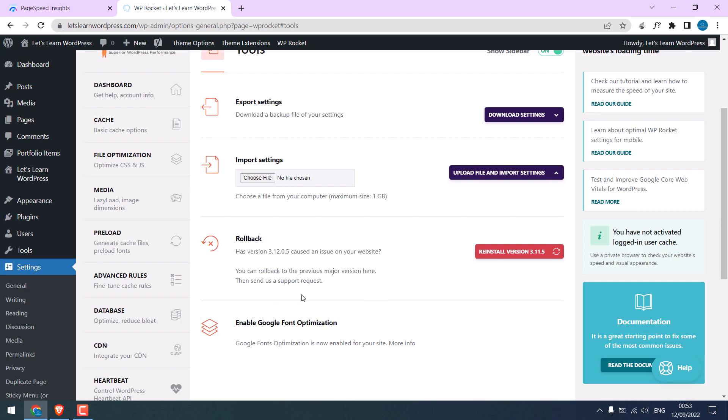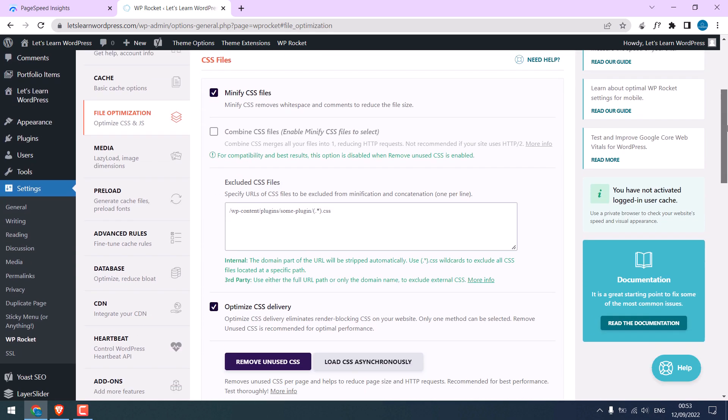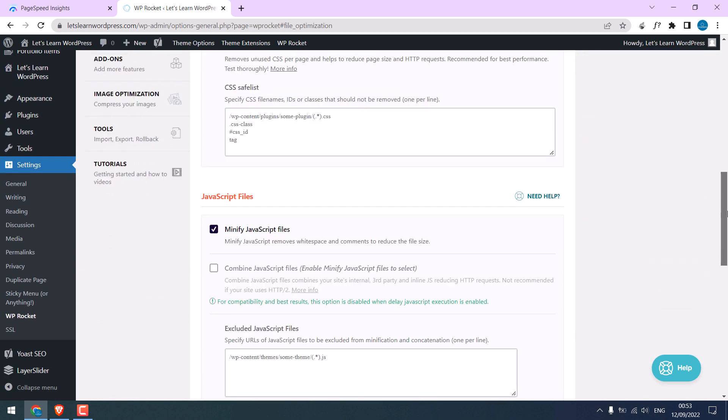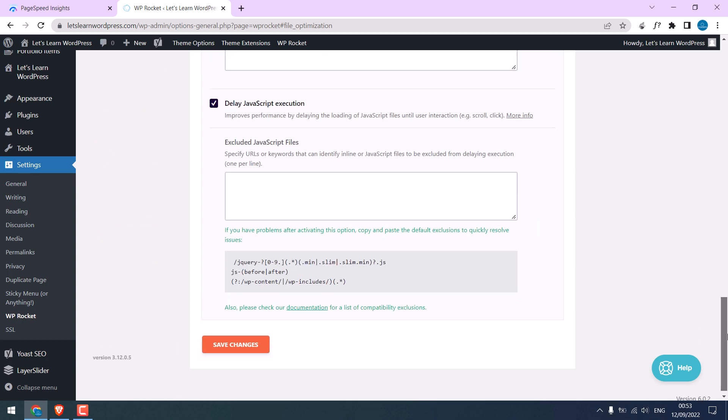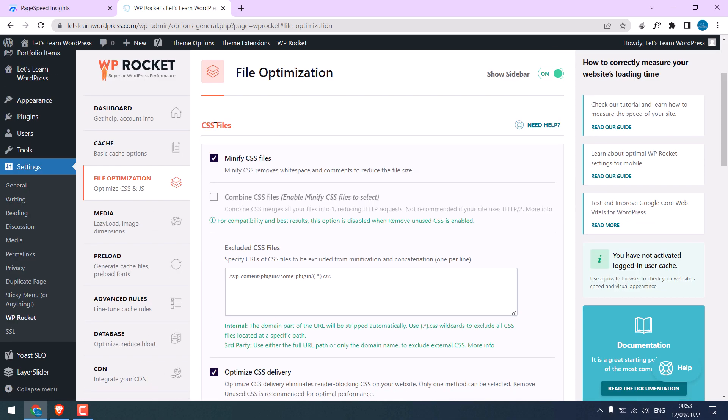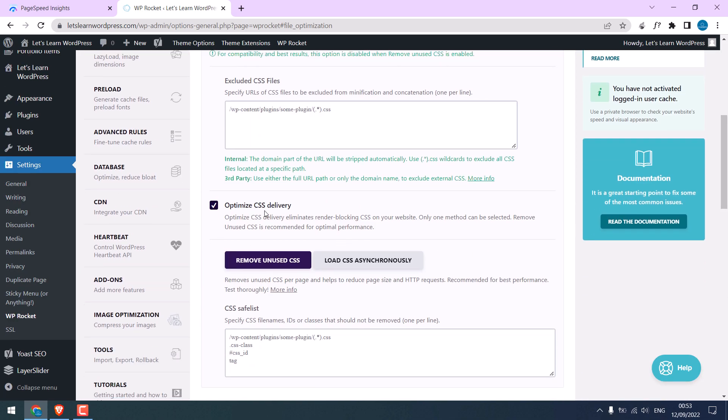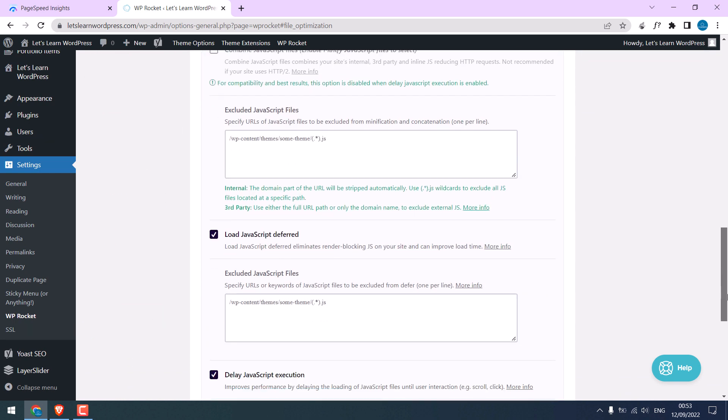The most important setting is file optimization. Some websites might have some issues. Images may not load or some functions may not work. In that case, you will need to uncheck and check each setting to see what is causing the issue.